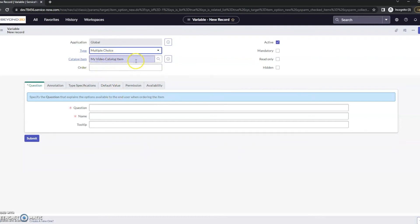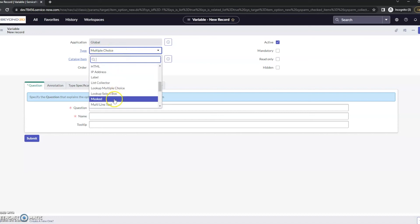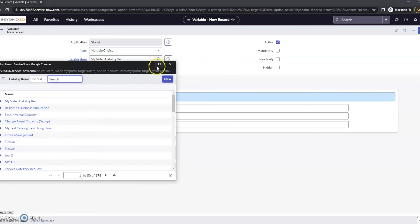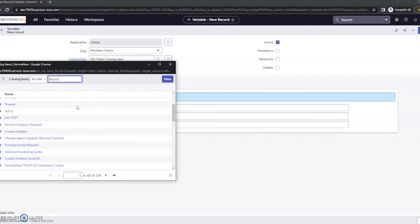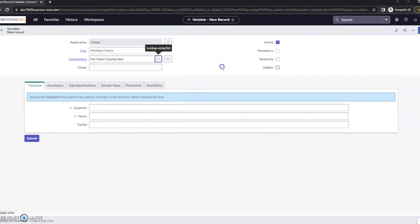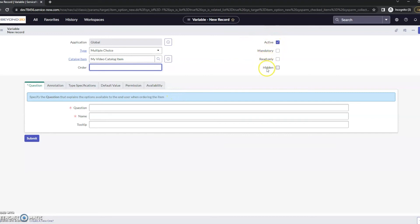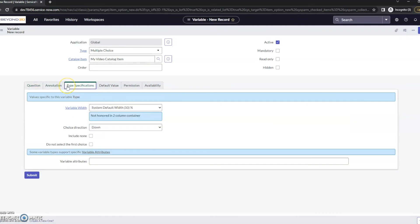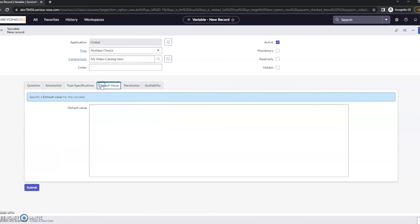My catalog item here is my video catalog item. Multiple choice - you have all the choices for what you want to make this. In this case, I'm just going to make it a multiple choice. We can give it an order. If we're going to have multiple questions or multiple variables within this, certainly give it an order. Usually start with 100 for best practices. On the right side, we can see if this is active and then do mandatory, read only, or hidden. The question, you can give it whatever you would like. Is this a Mac or PC? And default value is nothing.